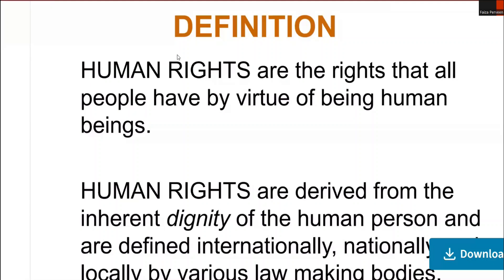Today, the topic of our class is Human Rights — an introduction to human rights. We will discuss a general introduction of human rights. In the previous class, we talked about the term: what is a right? And then we discussed what is meant by human rights.